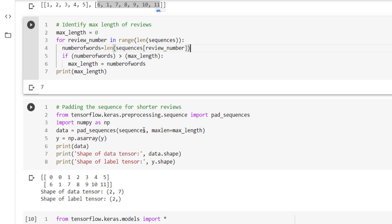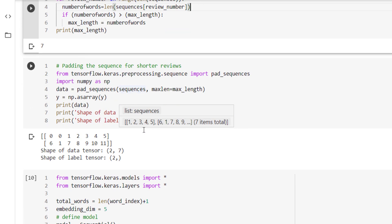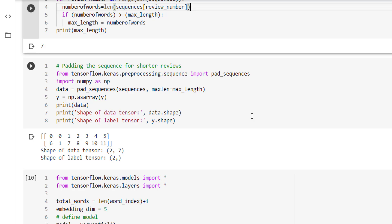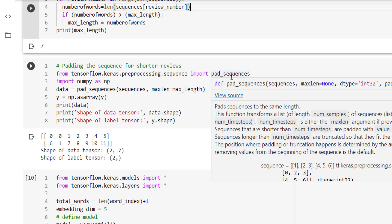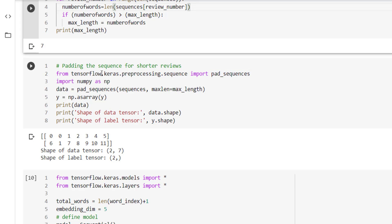Now some of the reviews are less than 7. So we have to pad those reviews in order to make sure that all the inputs are of the same size. So pad_sequences method is there under tensorflow.keras.preprocessing.sequence module. Then we are importing numpy as np.